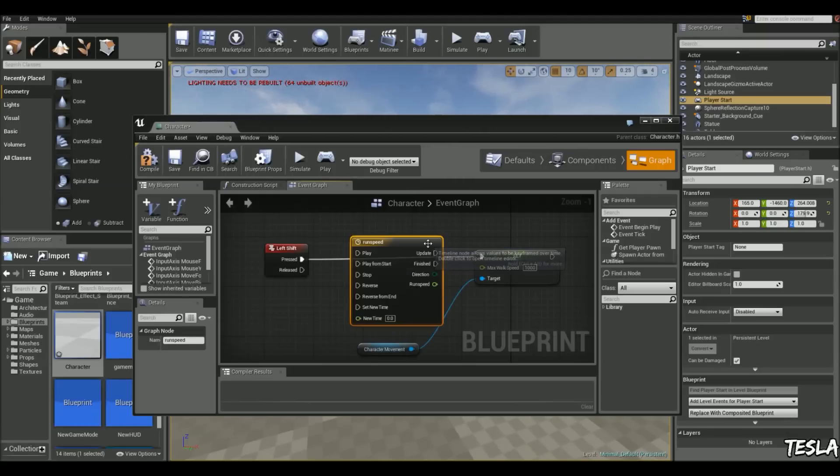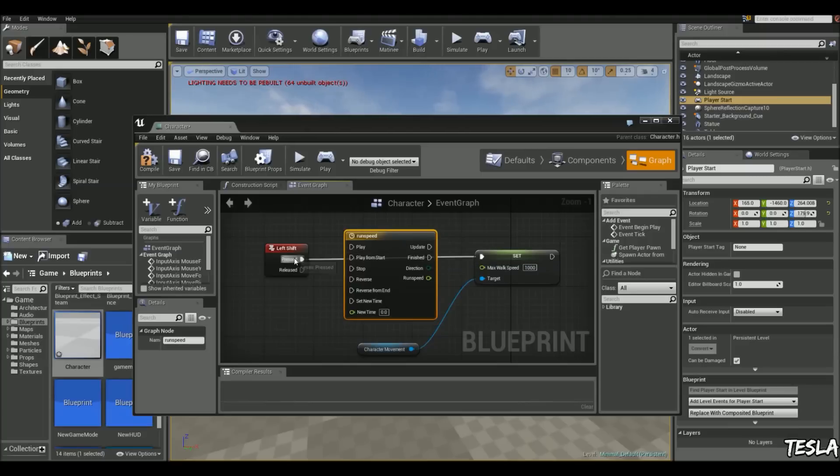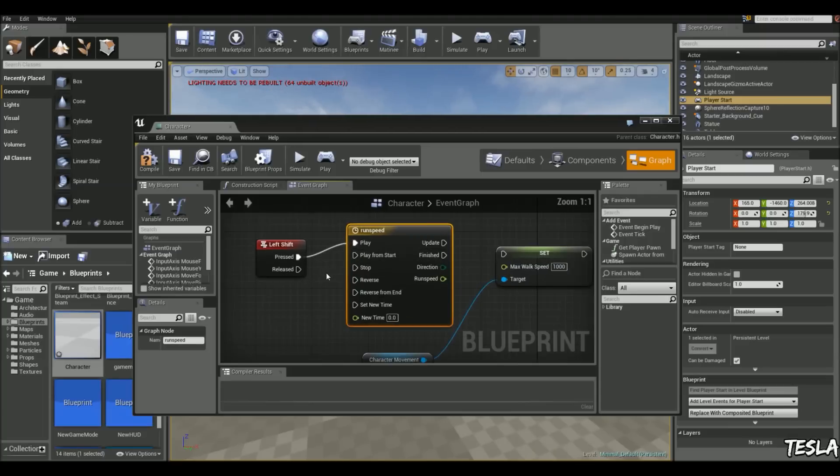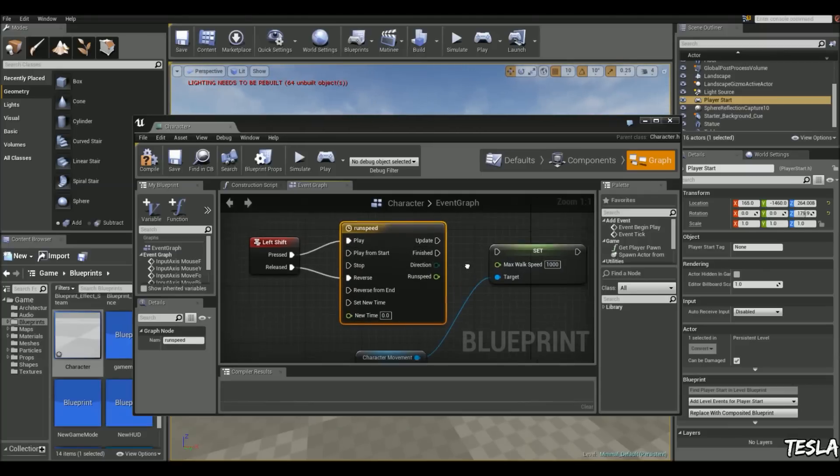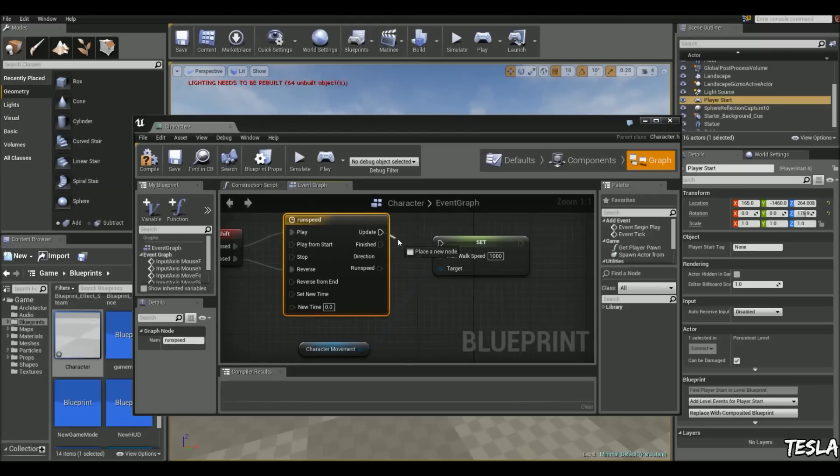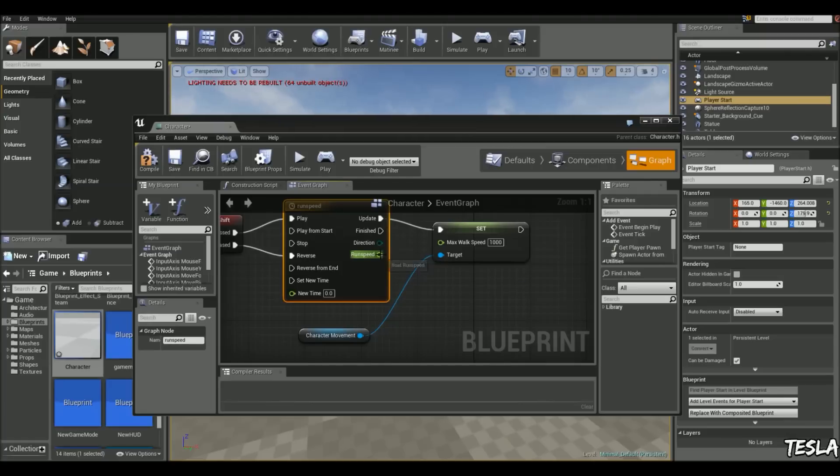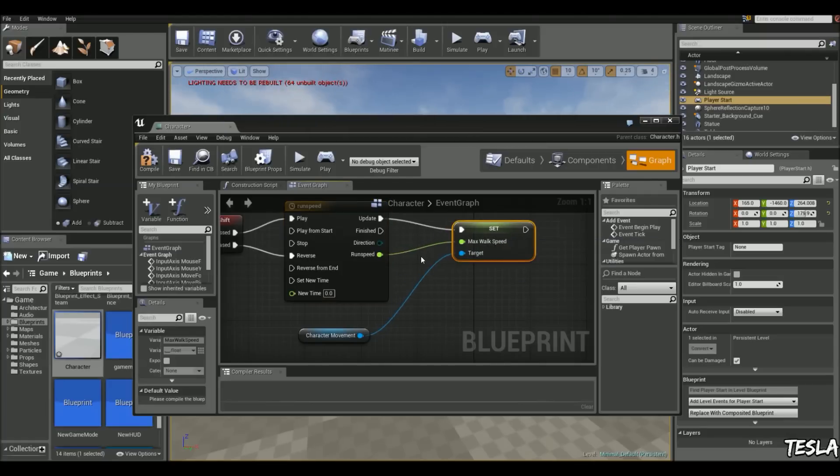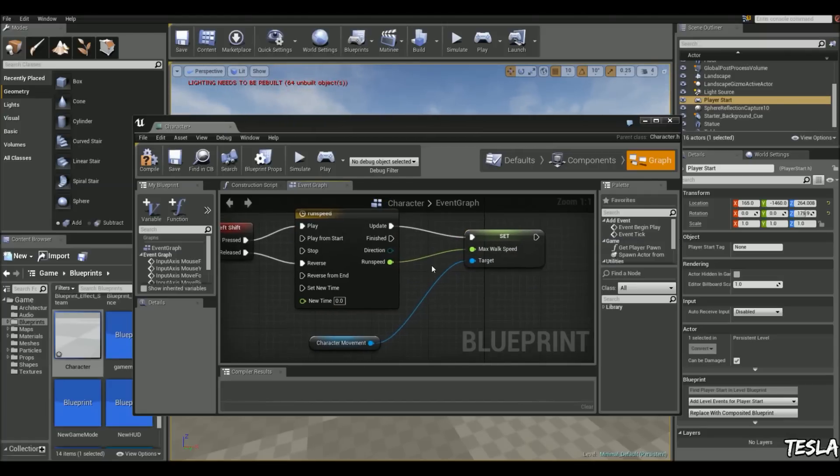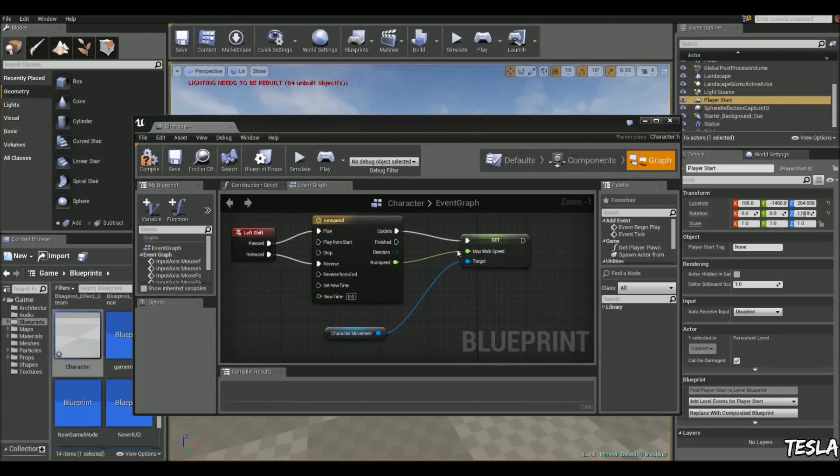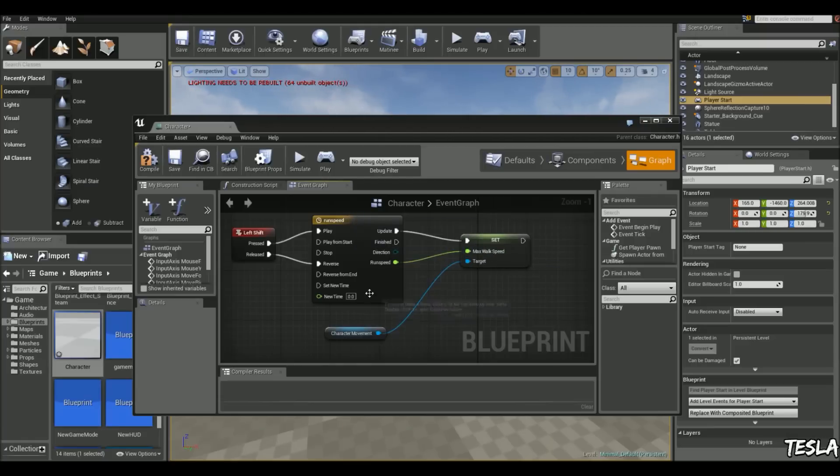Okay, so if we close this, we can connect pressed to play and released to reverse. And click update to set, but then connect our run speed to the max walk speed here. So our max walk speed is determined in this timeline.